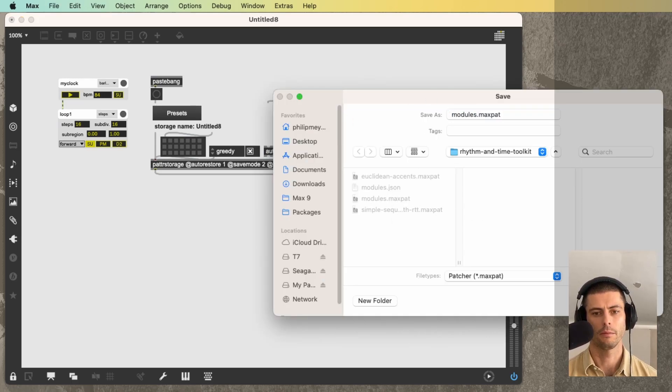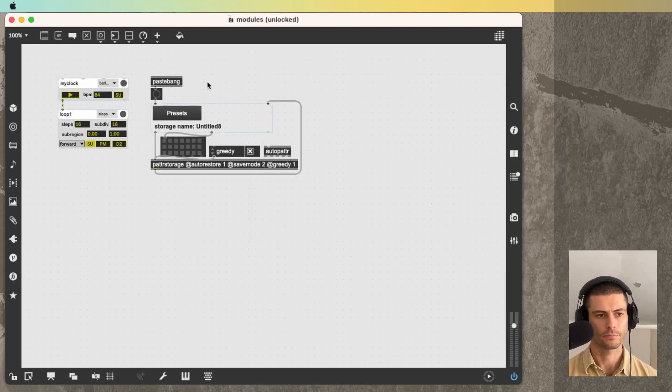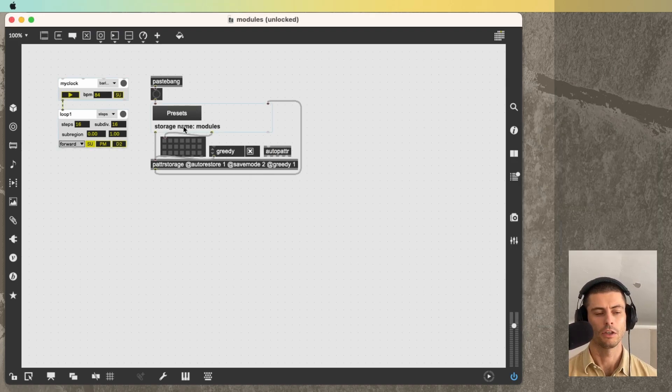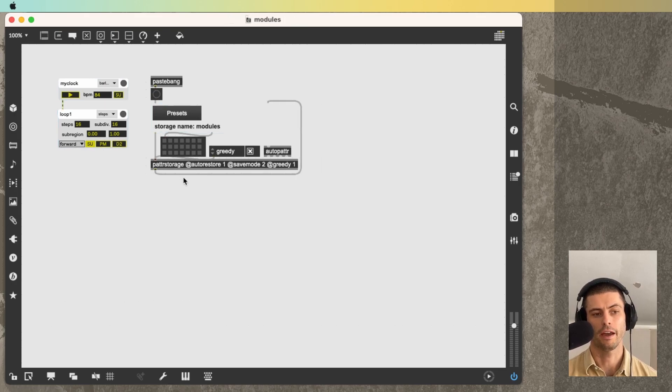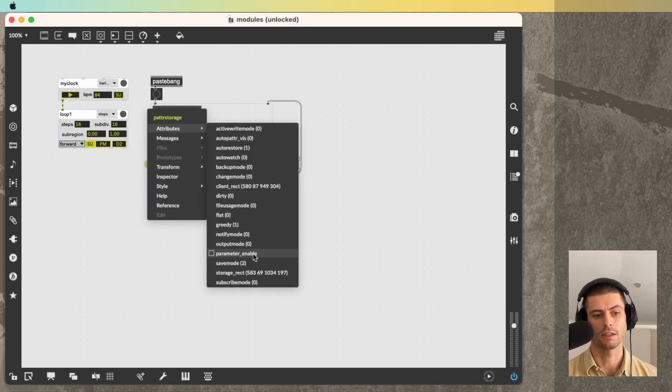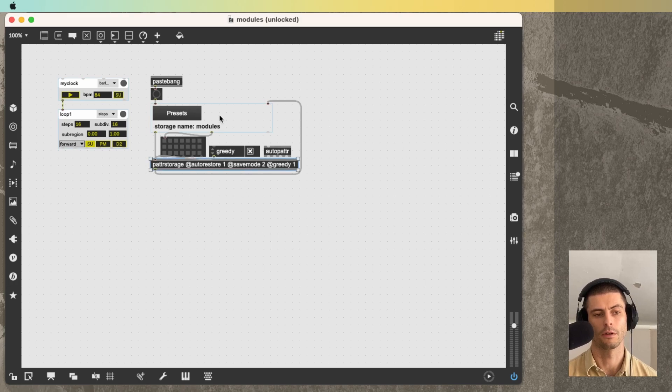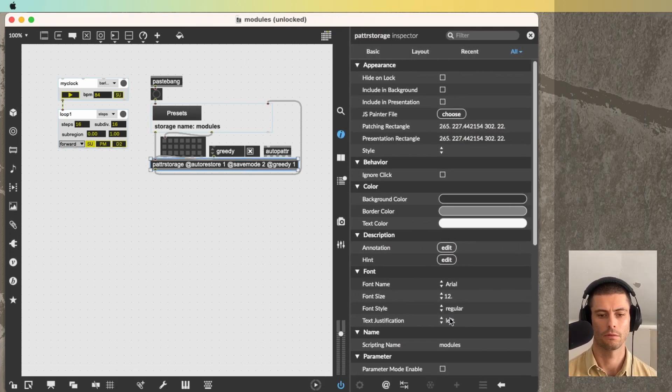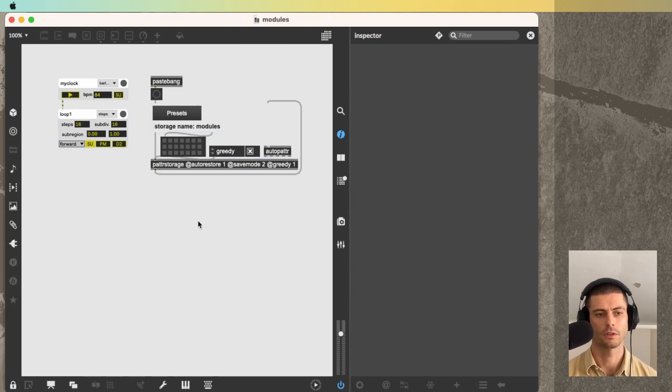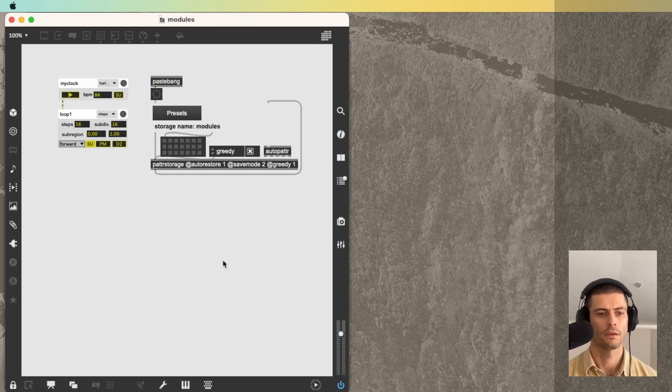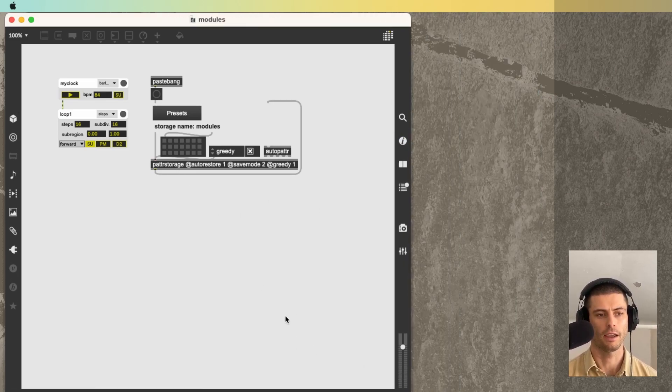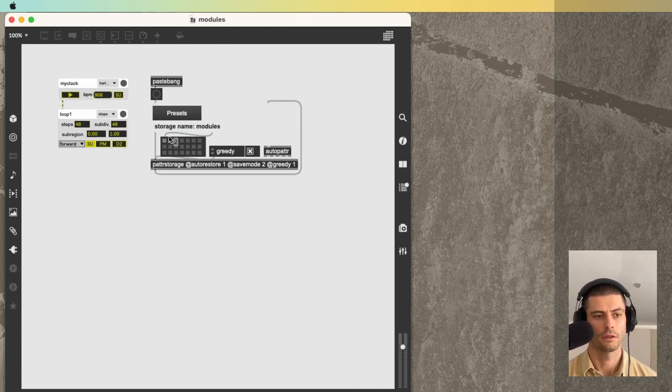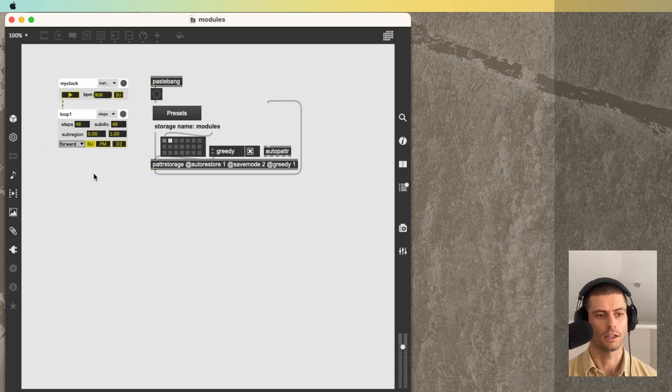And if I now save this max patch, let's call it modules.maxpat, I'm going to overwrite. And then I bang here. You can see now we have a patter storage object whose name is the same as our patch. So if I open the inspector here, you can see that this patter storage is named modules. And this preset object is linked to that patter storage. And now I can save some presets. So I'll save a first one here. I'll change a couple values. I'll save a second one. And now I can easily shift between those states. I'm going to zoom in for you again.